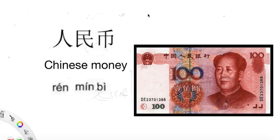Hi, welcome to Magic Mathematics Mandarin. Today we are going to learn the word 人民币, Chinese money.